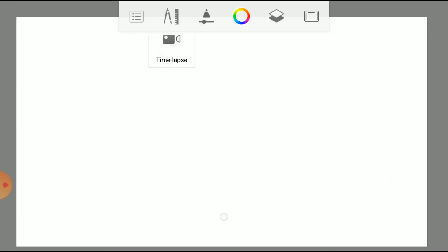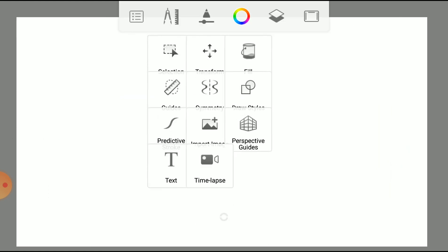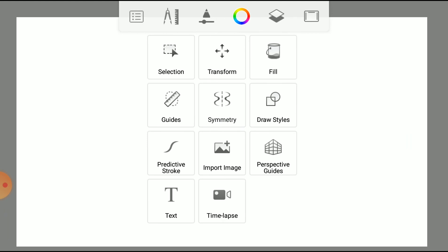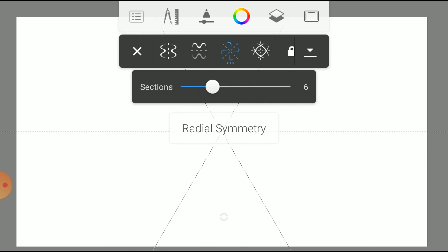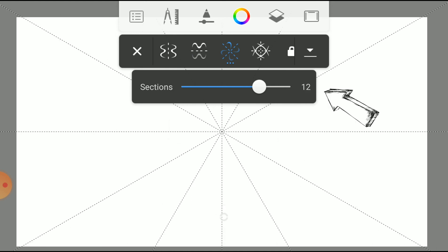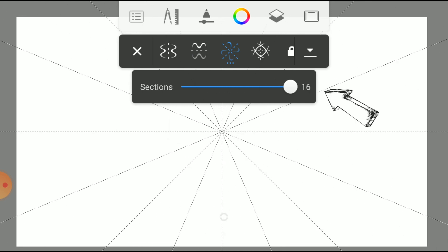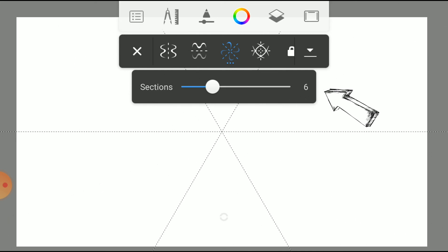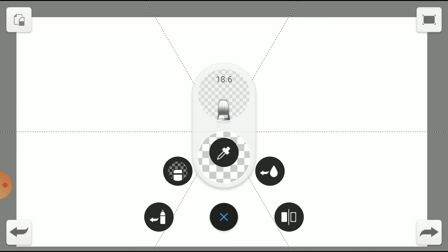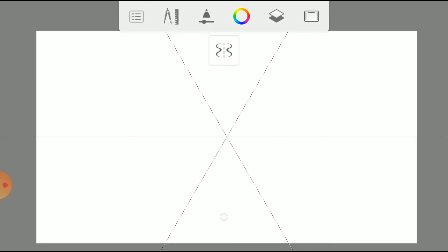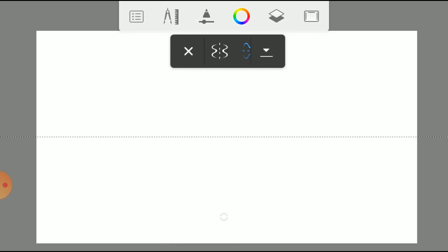Now we are going to use Radial Symmetry. In this Symmetry, we get sections like this. We can increase or decrease the sections by dragging this line. Usually, we use this tool to create a mural, flower, wheel, etc.